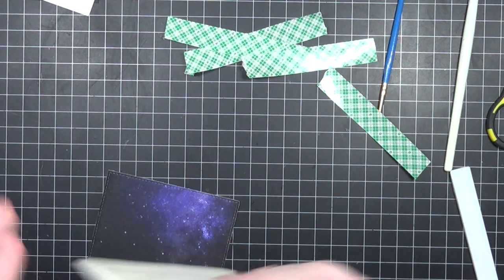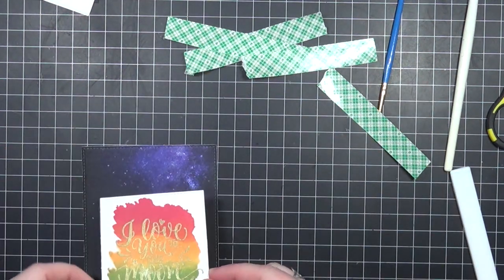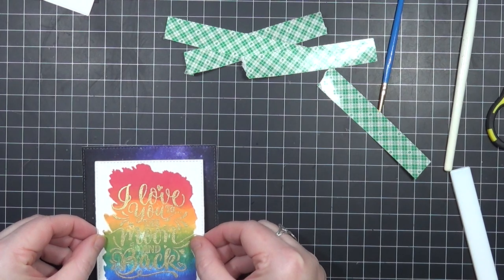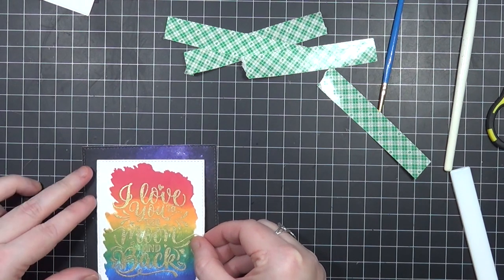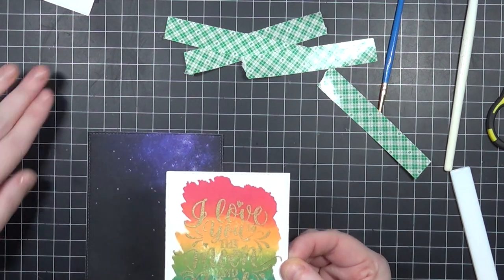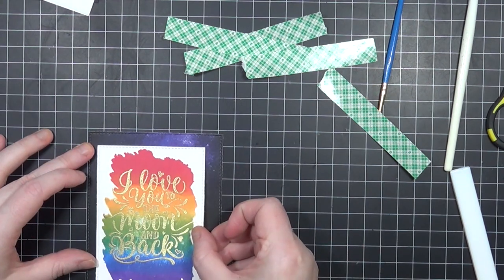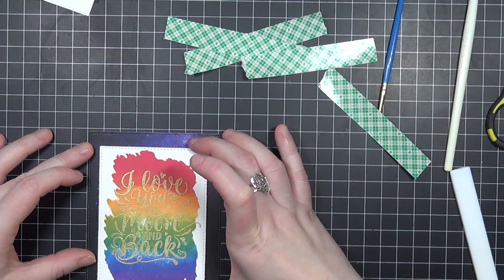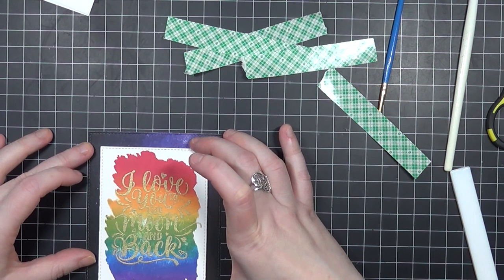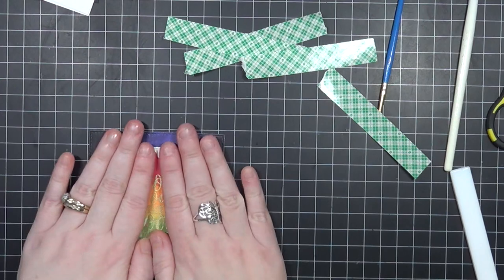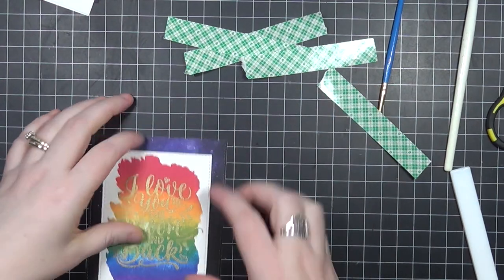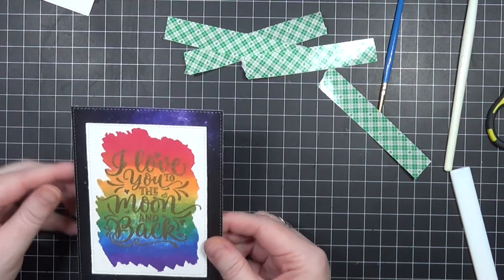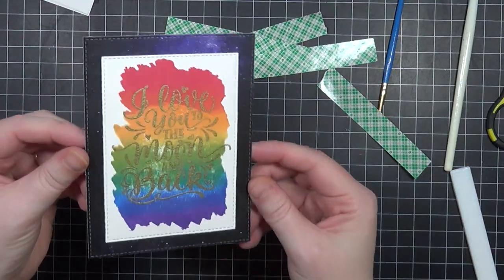I've also applied some foam adhesive on the back of my stamped panel, and it really does frame it out really nicely. So you can kind of see a little bit of that galaxy-looking pattern kind of peeking around the whole entire stamp sentiment panel there. I just think it ties it all together really, really nicely.